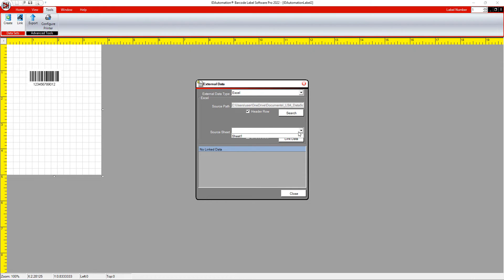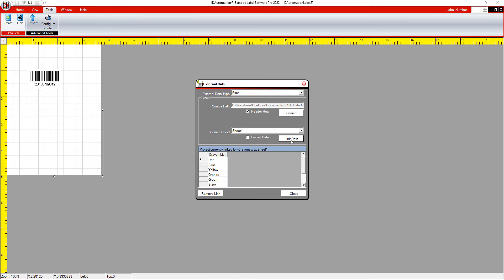In the Source Sheet drop-down, select Link Data. Once the data loads, select Close.